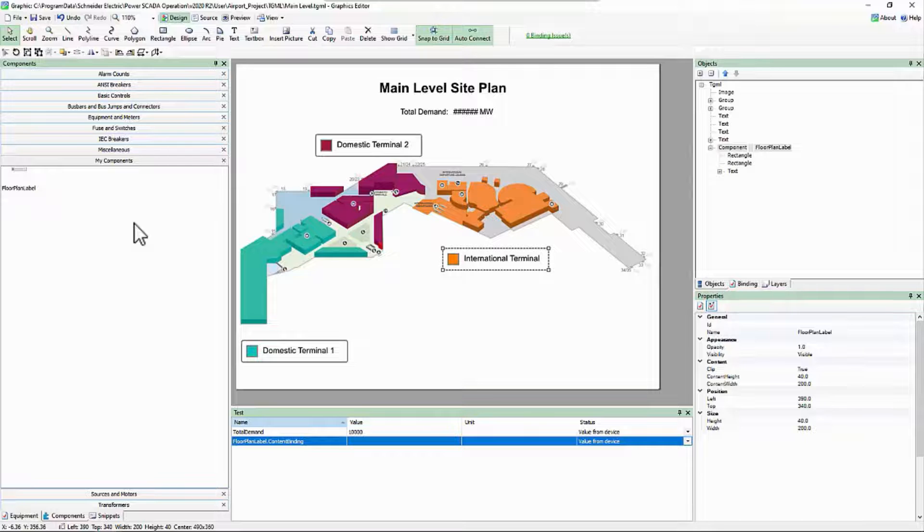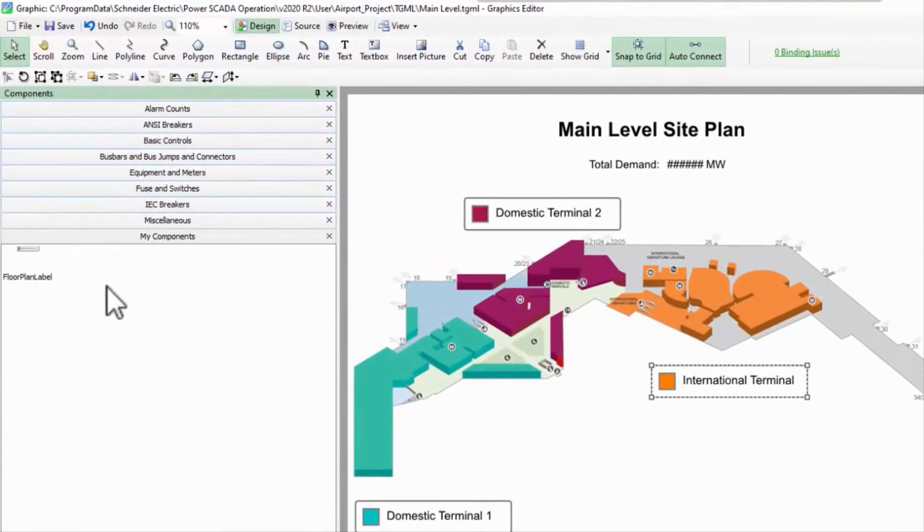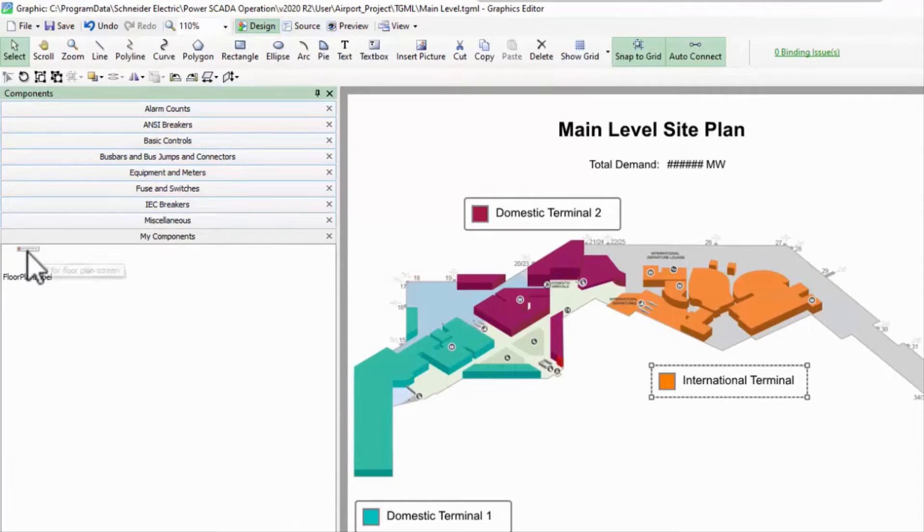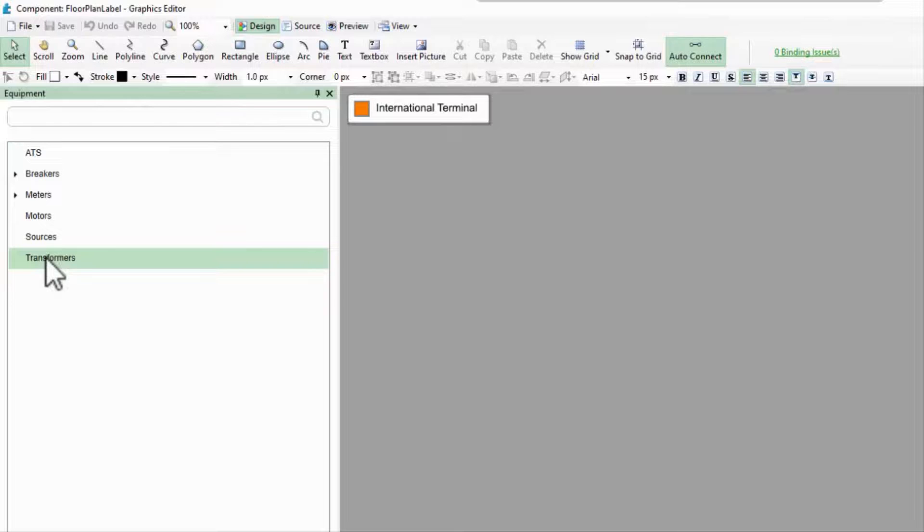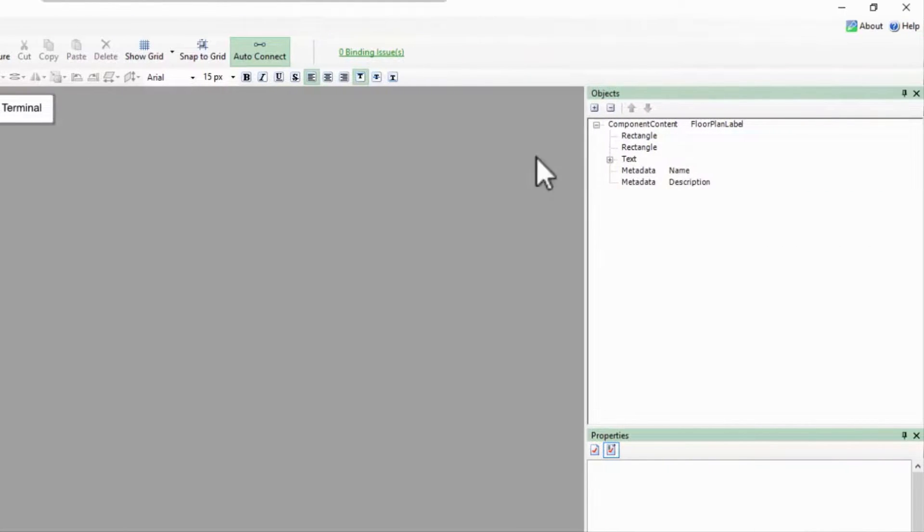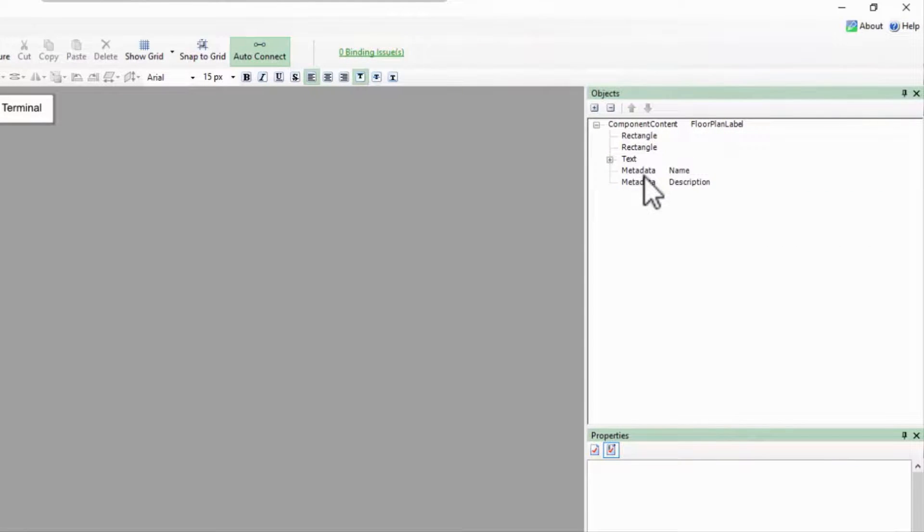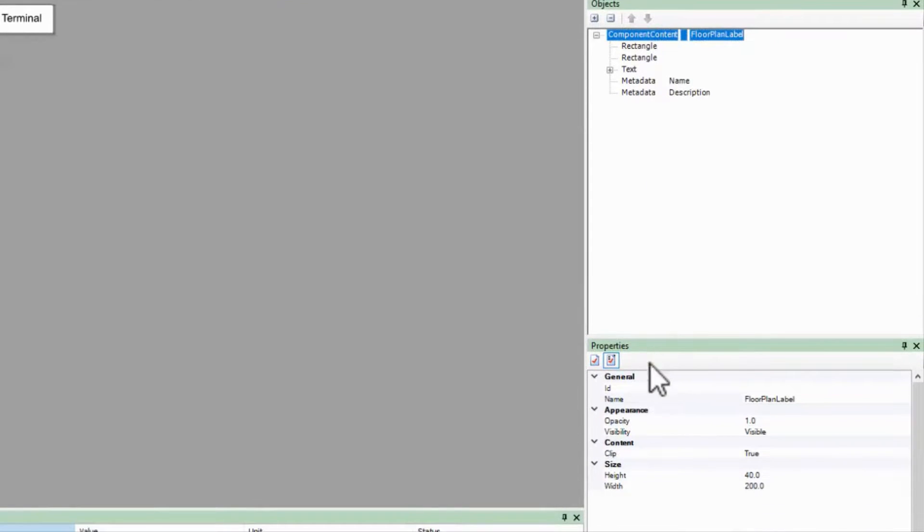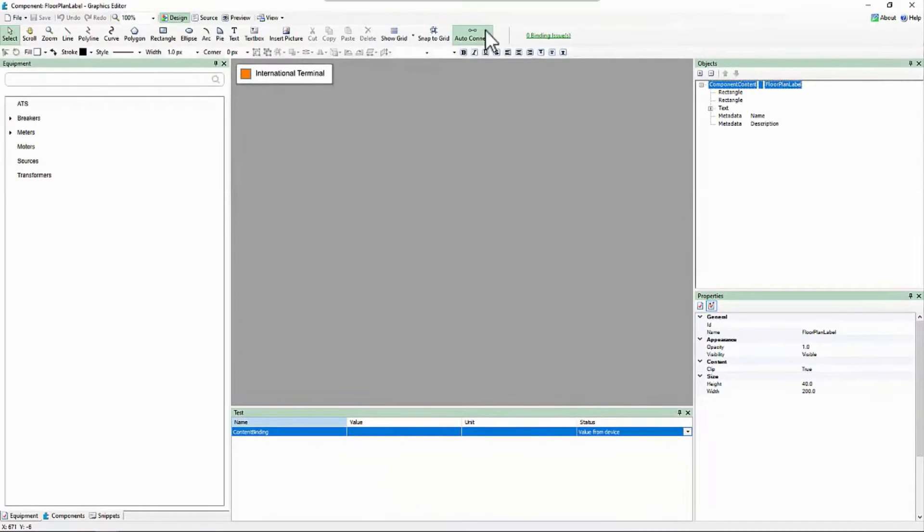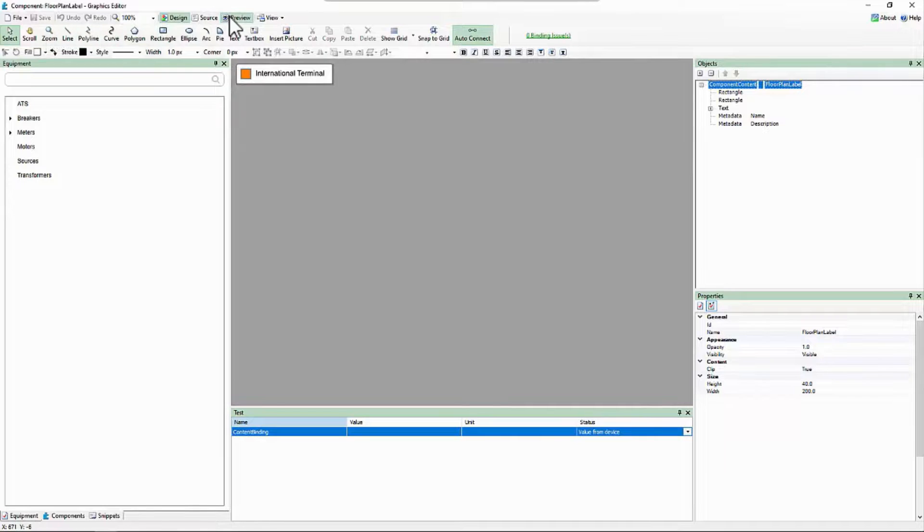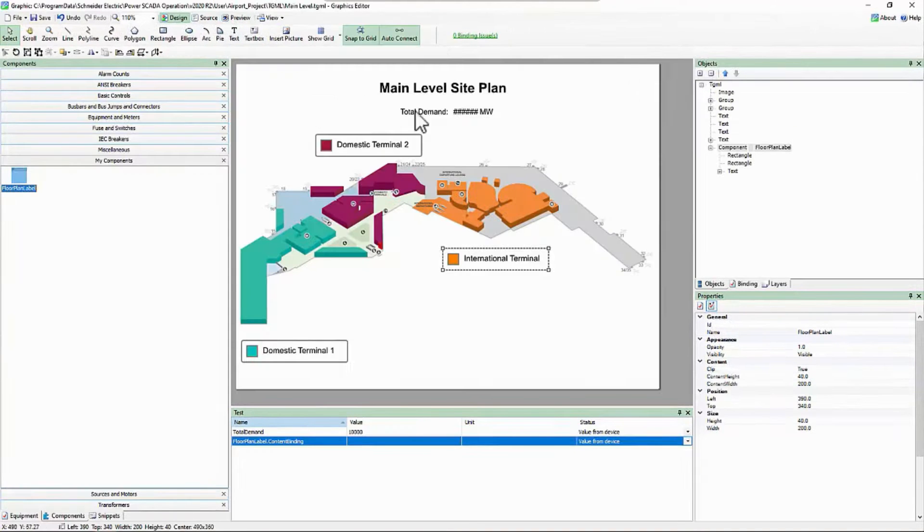Now that the component is in the library, I may need to make some changes to it. For this, I'll right click and edit. A new window opens up, and now you see what I meant when I said a component is like a small page. Aside from the metadata fields that describe it in the library, a component has very similar properties to a TGML page. All of my usual editing tools are available here, including the preview tab. When I'm done, I'll save and close, and my component library will be updated.